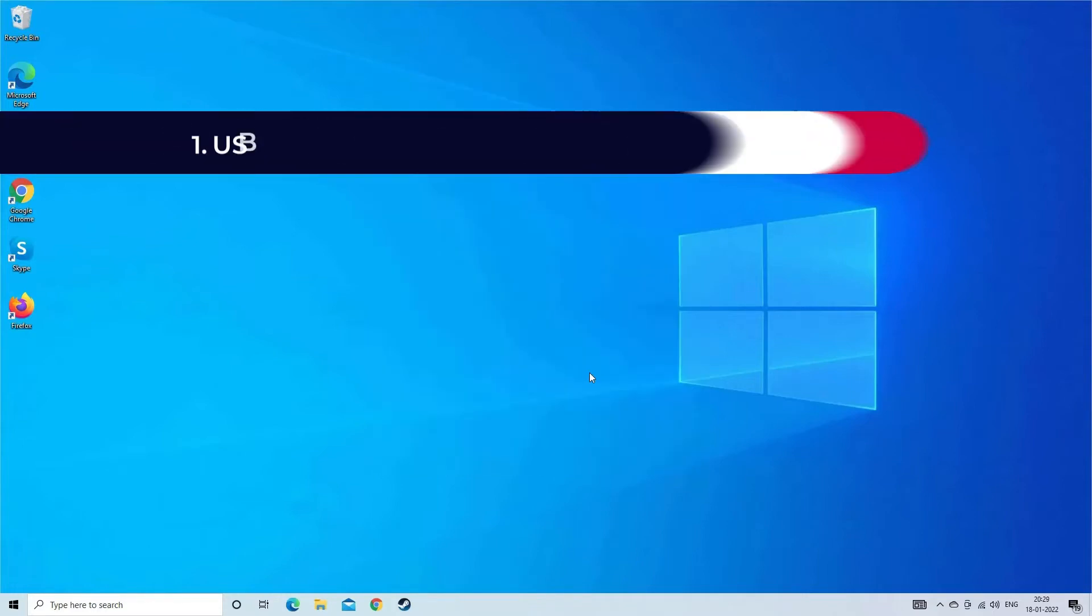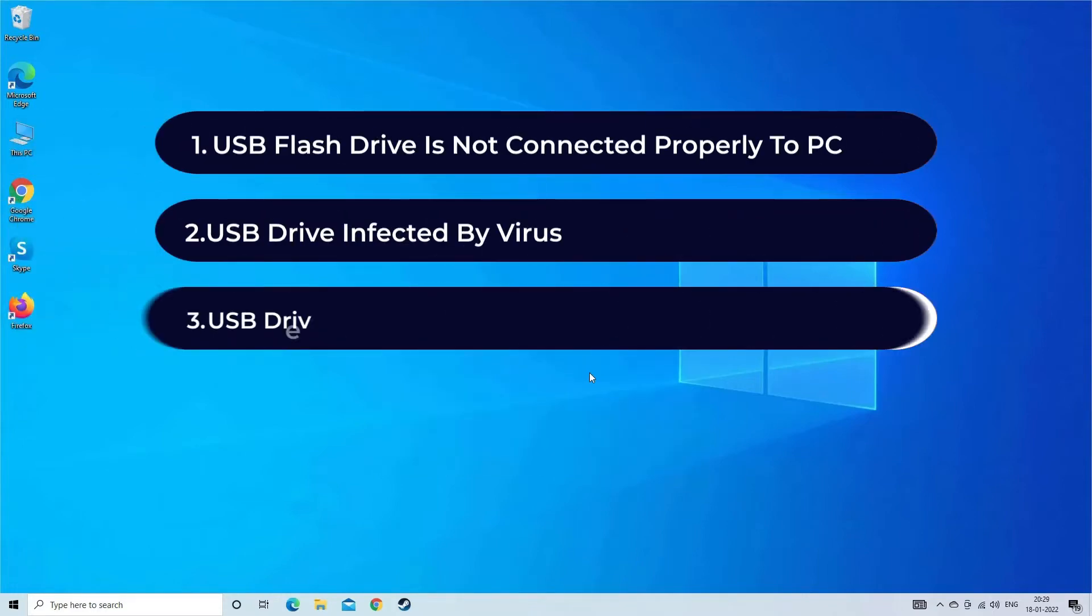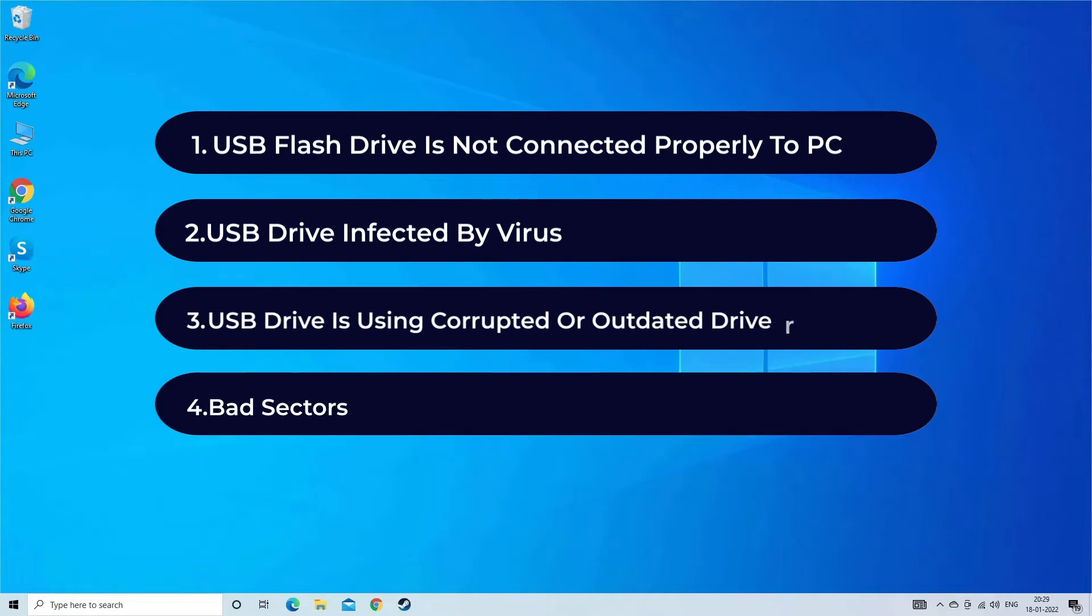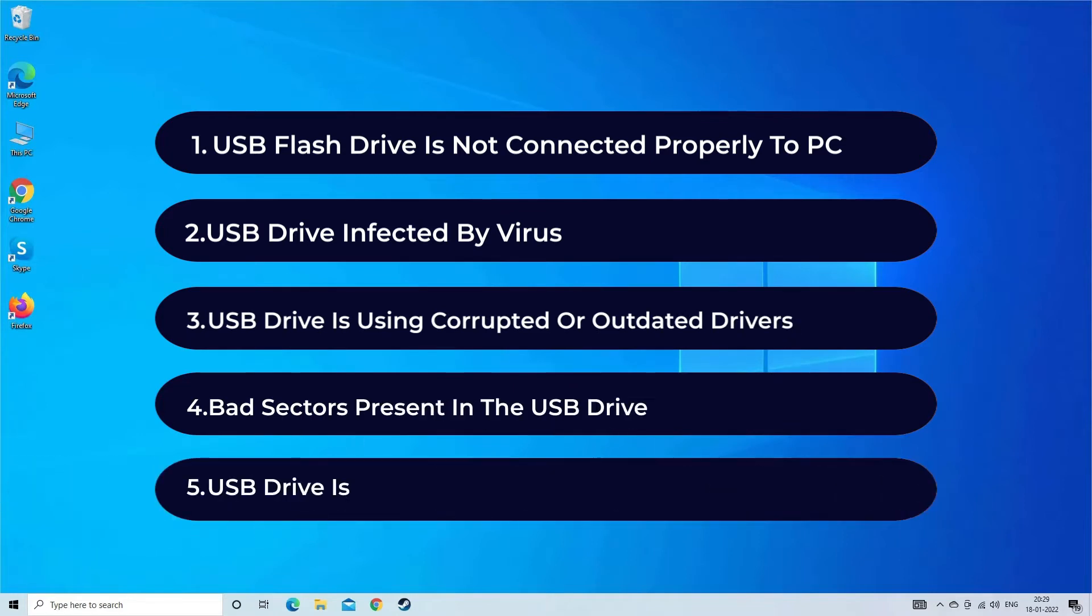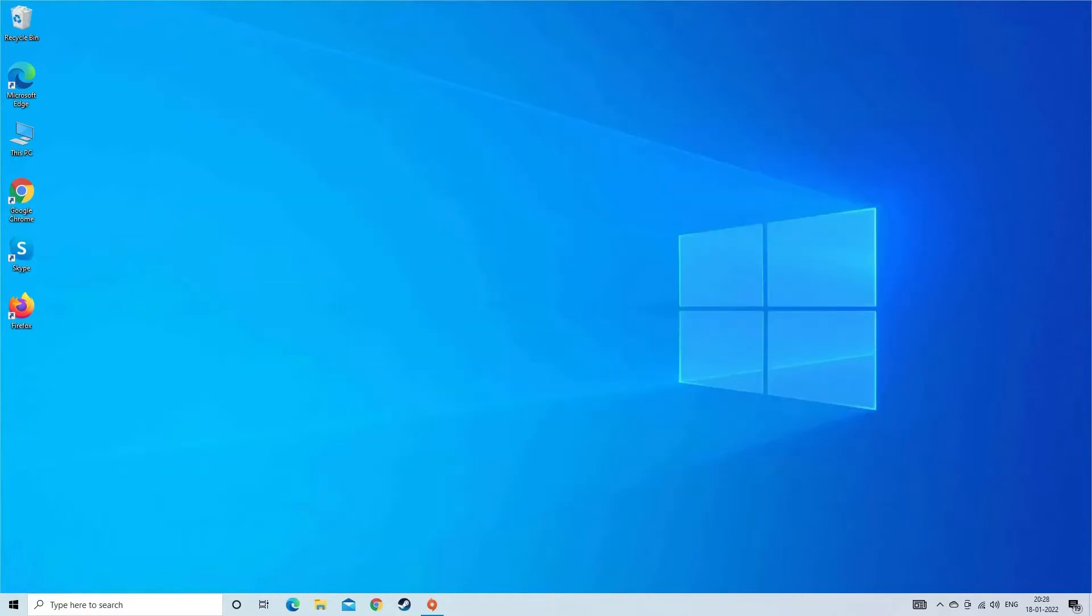When your USB drive is not connected properly to PC, the drive is infected by virus, USB drive is using corrupted or outdated drivers, bad sectors present in the USB drive, and the drive is physically damaged. Now let's move on to fix this issue.